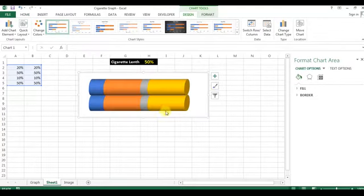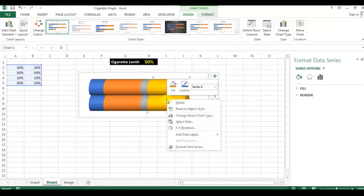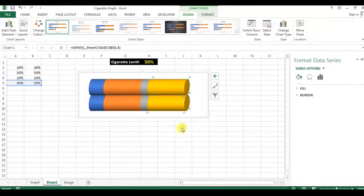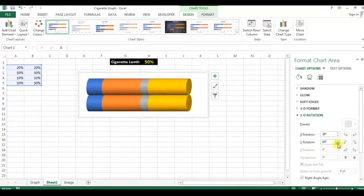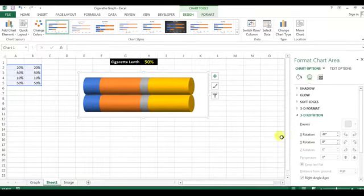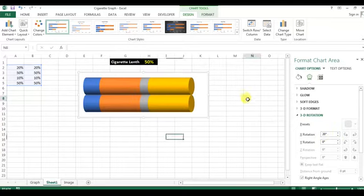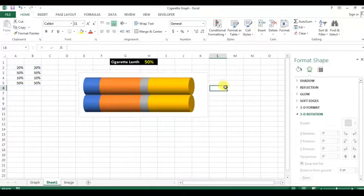Now right-click on the bar and go to 3D Rotation. Change the Y rotation to 0 and X rotation to 20 degrees.